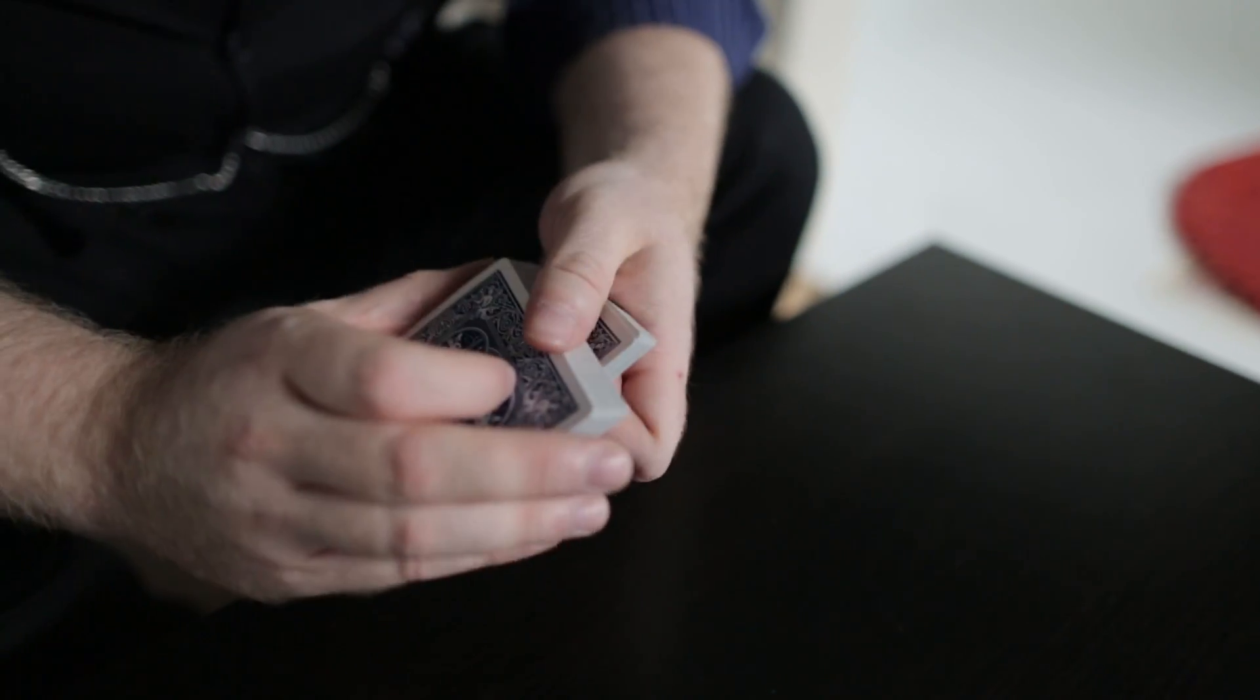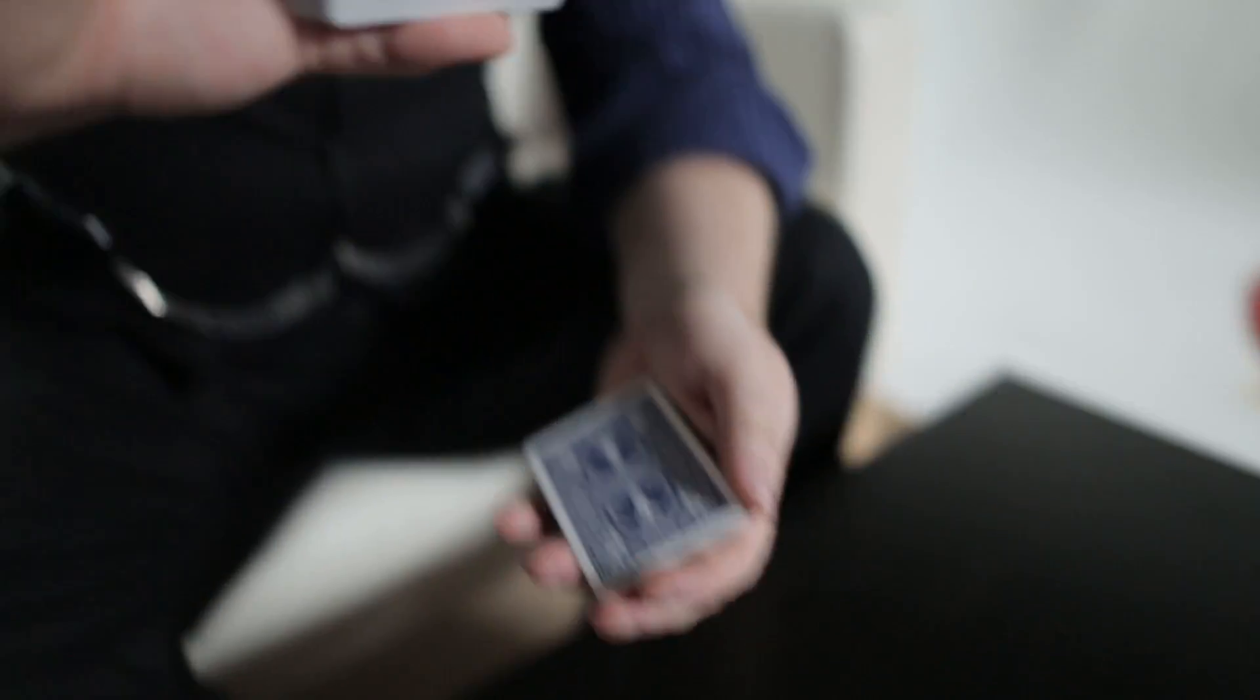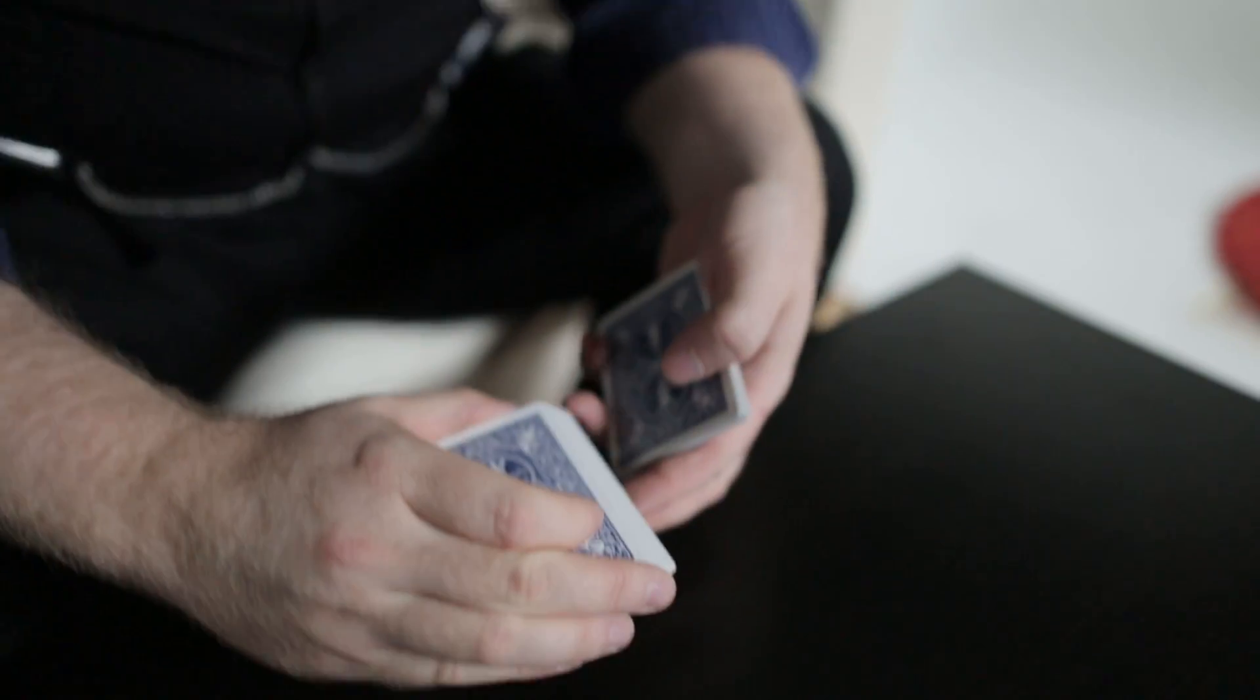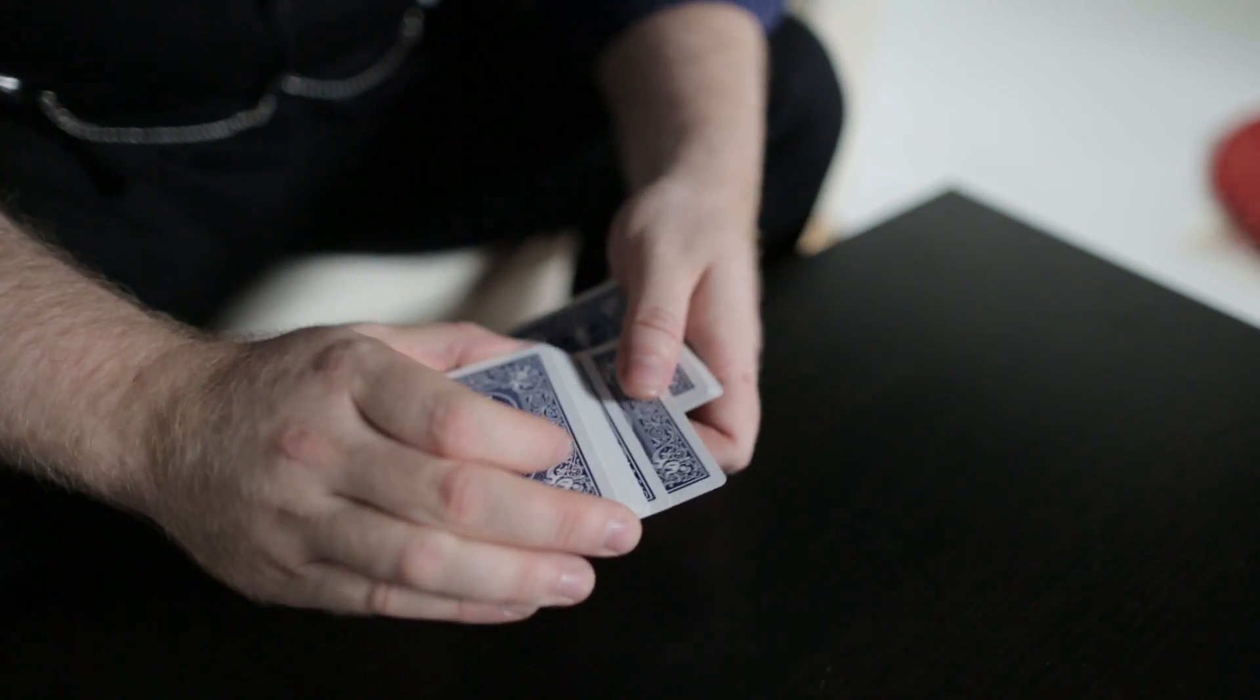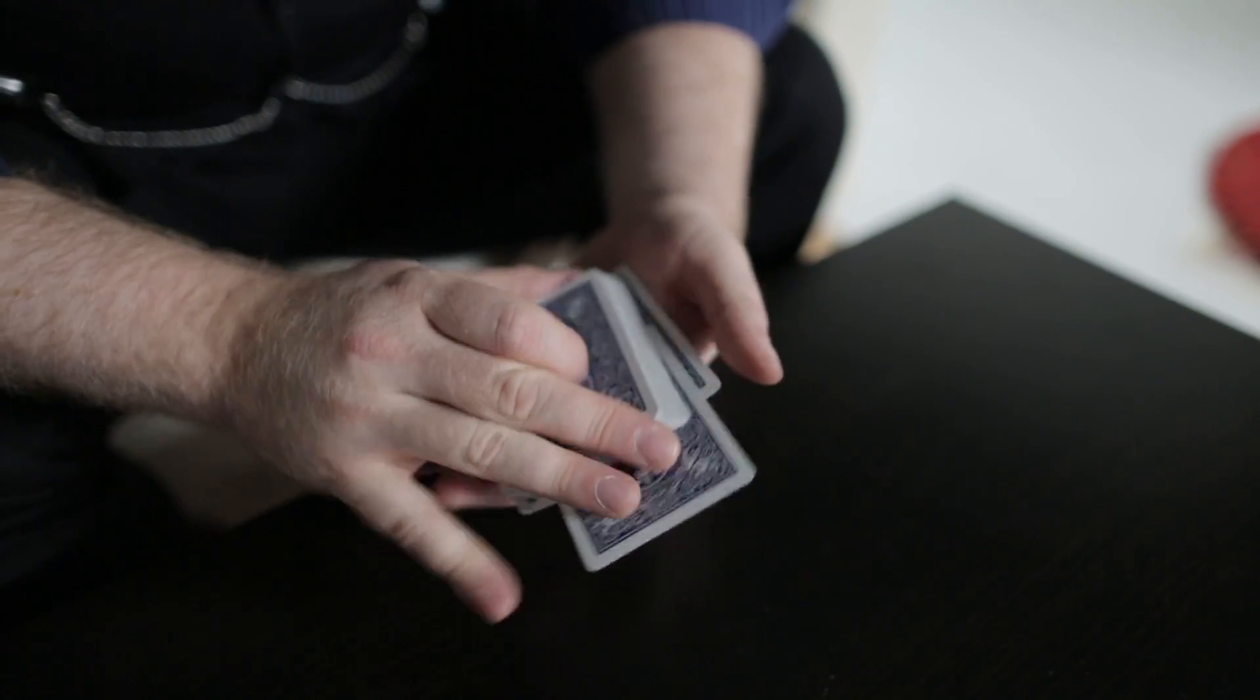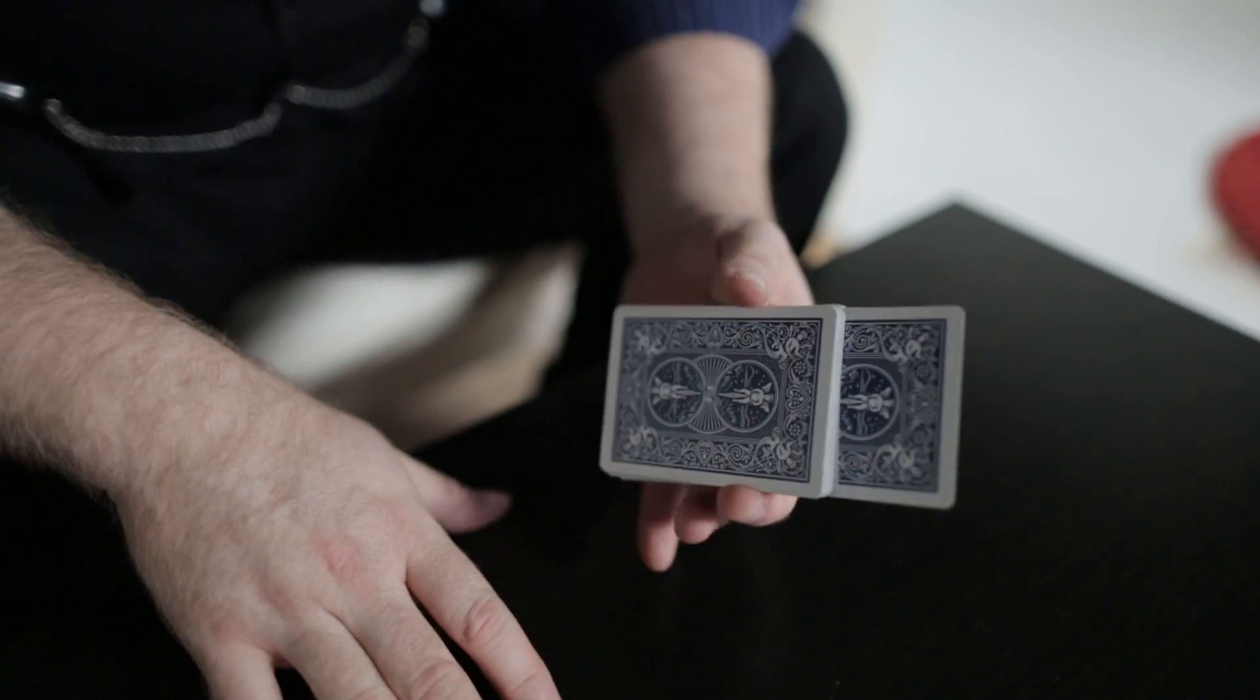And so if I was to do it to speed, it would look something like this. There's the card. There it is. Boom.